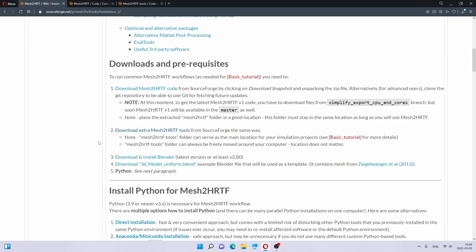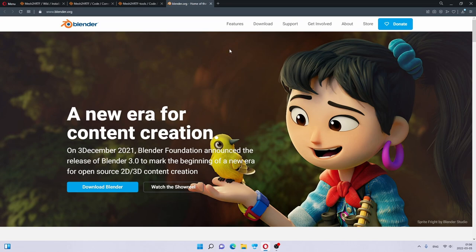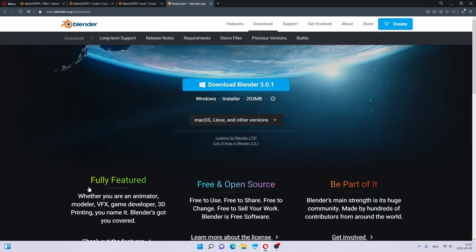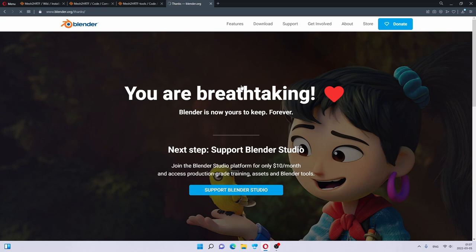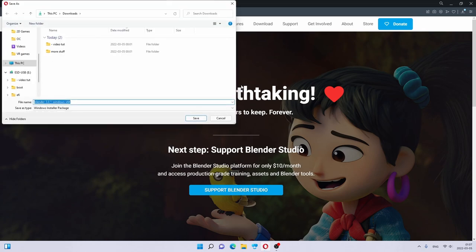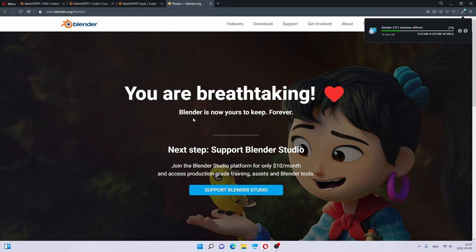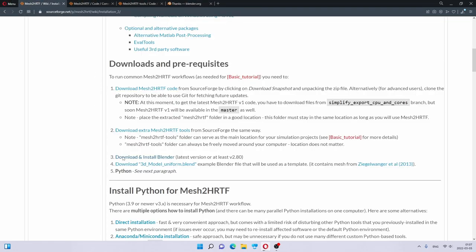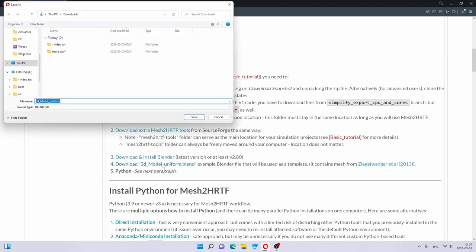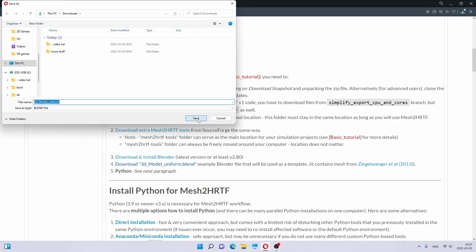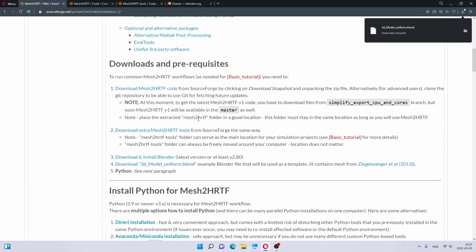Then we need to download Blender. We go to Blender, click Download Blender. If you are on Linux, there are probably other ways to do it, but we are doing it on Windows. As it is downloading, we are also going to download the example Blender file. We click Save.